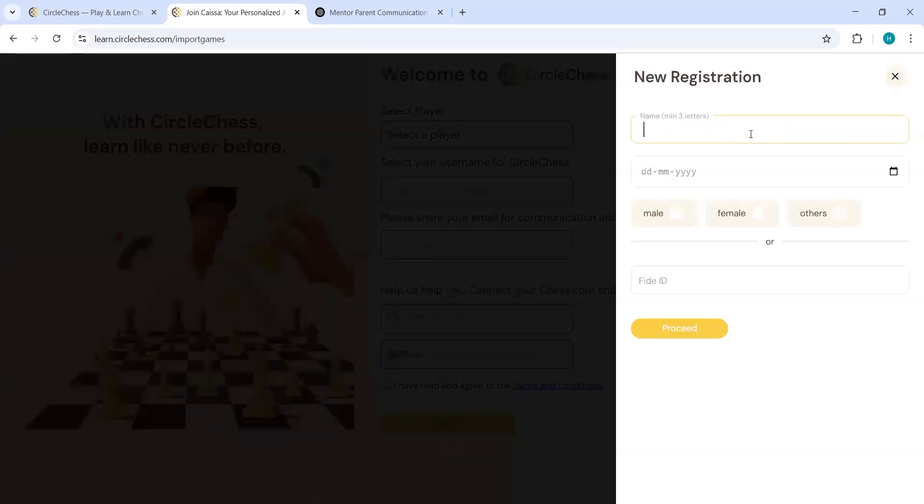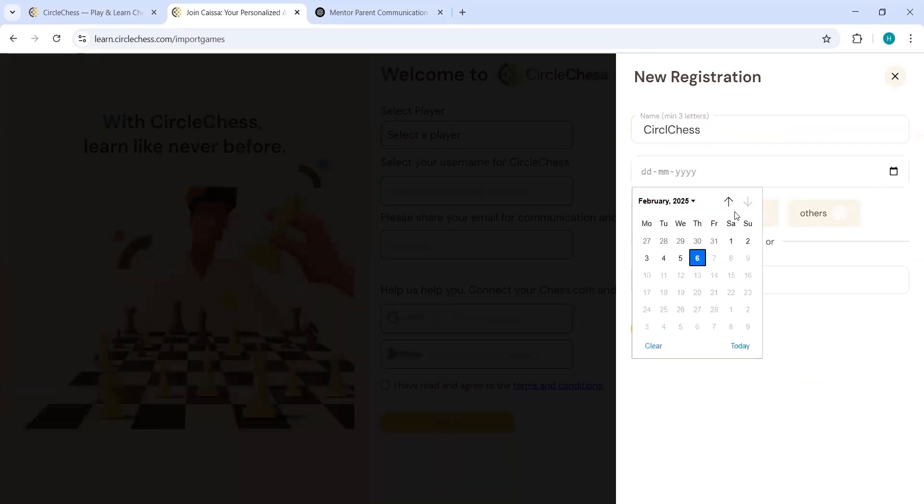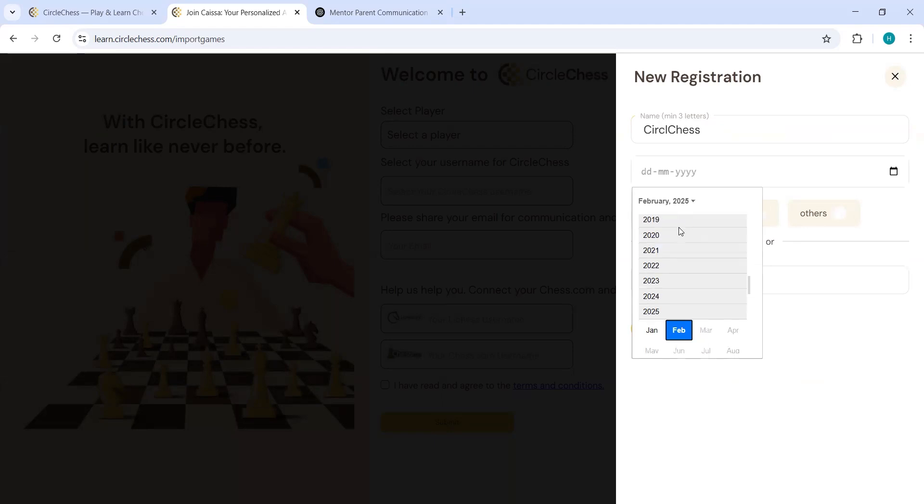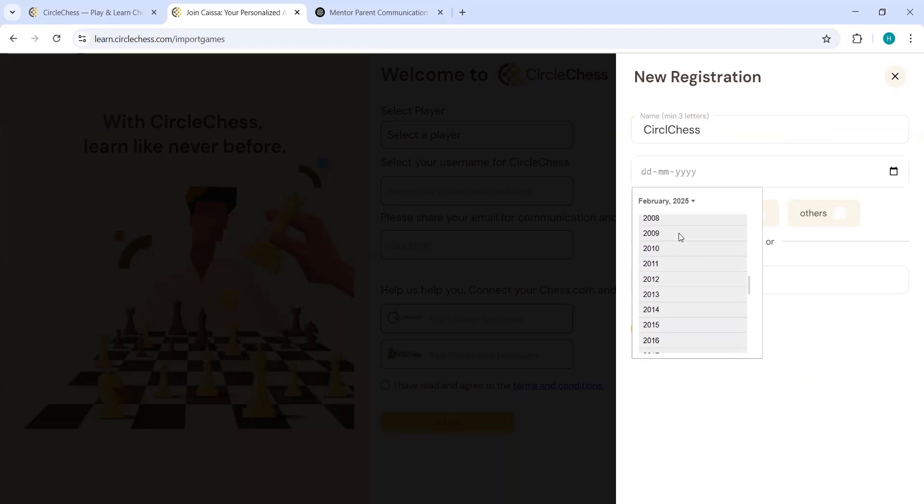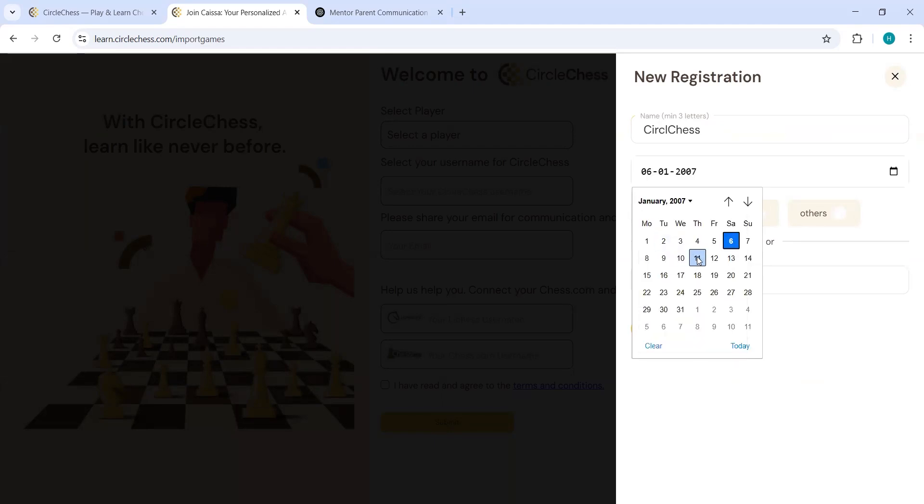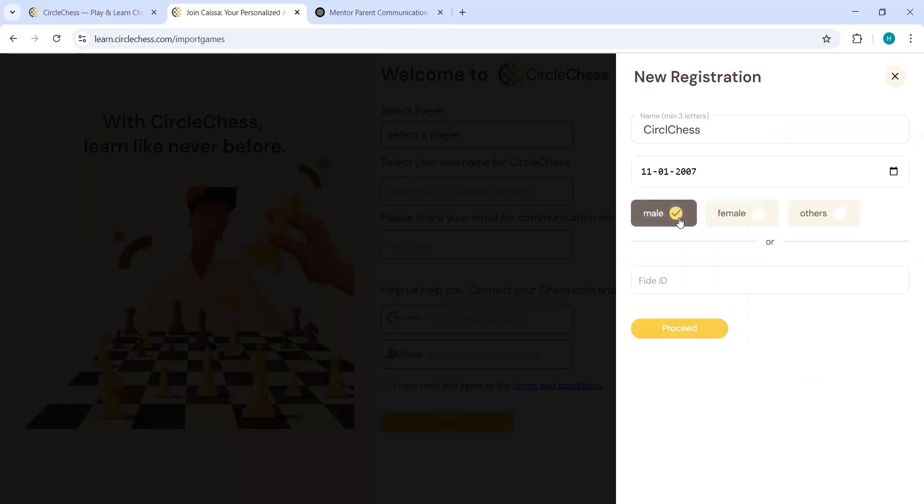You can put your name here, maybe Circle Chess and put your date of birth. And yeah, you just have to select these three things and you have to click on proceed.